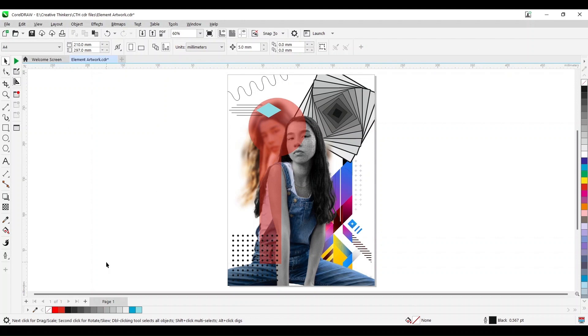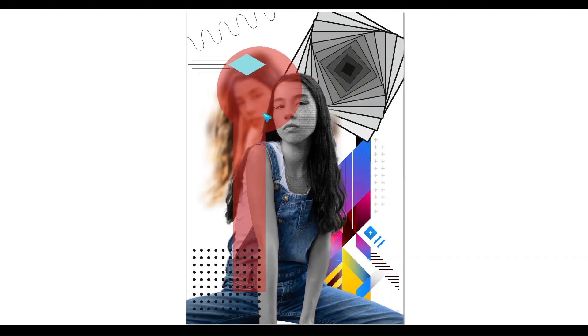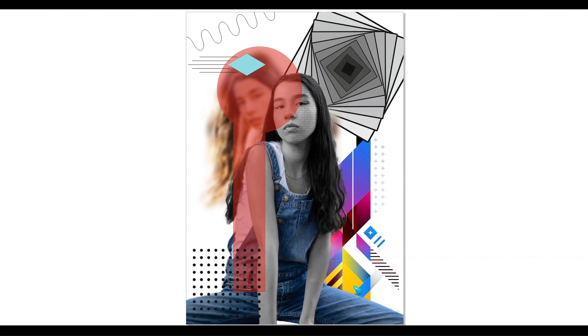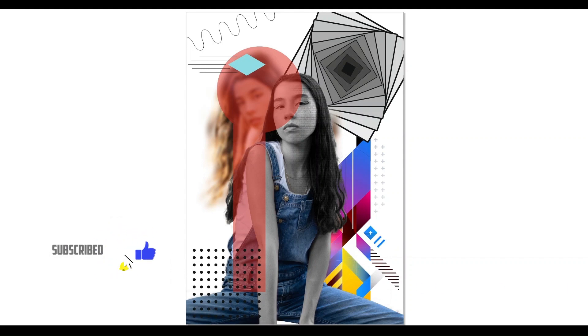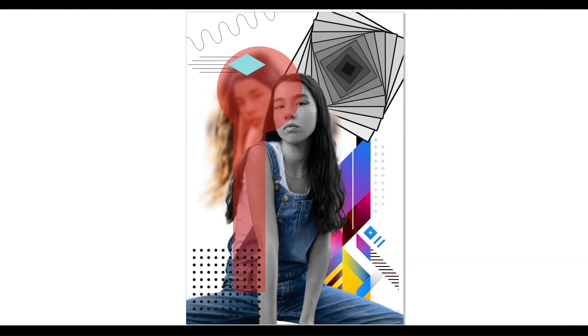That is point, line, shape, form, texture, color, value and the last one is space. So all our design elements are totally covered. If you like this video, please like, subscribe and do not forget to share. Because only sharing increases knowledge. Thank you.